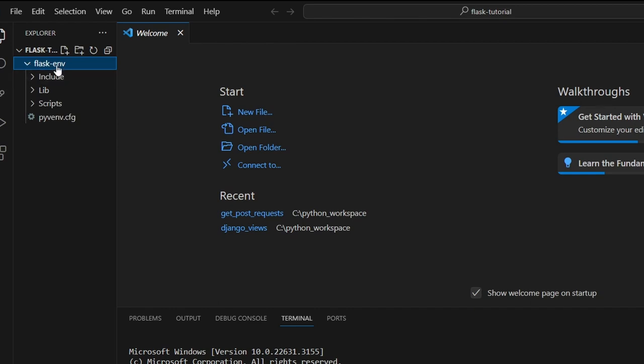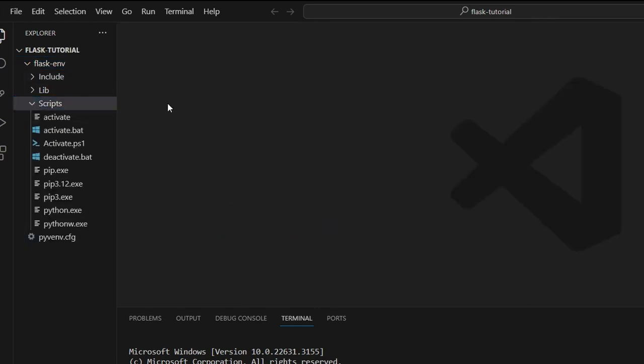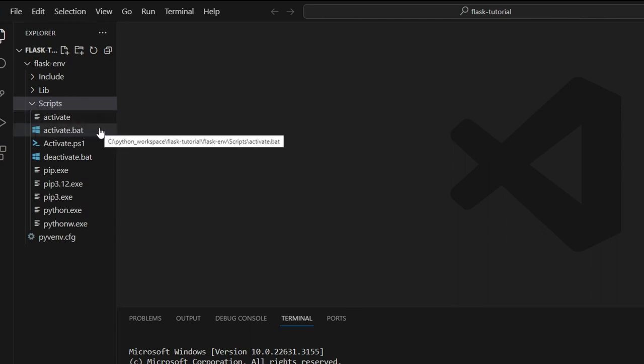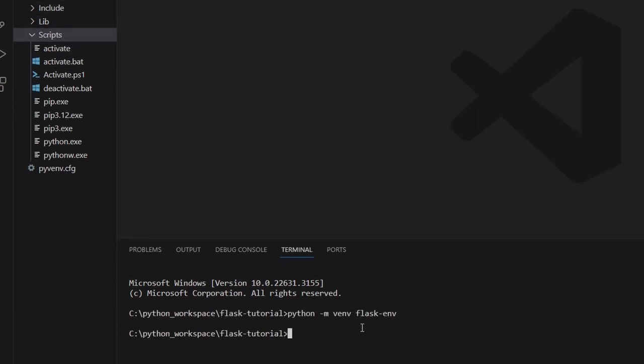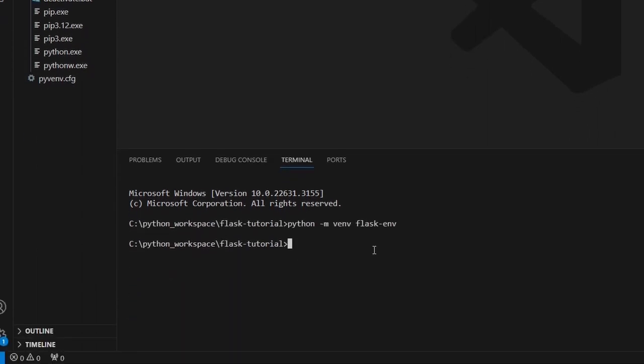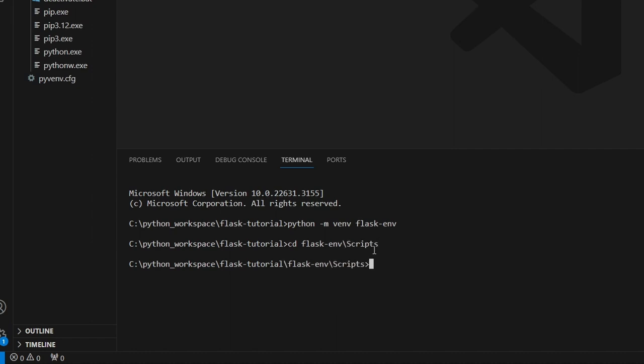And in this folder, we have another folder called scripts. Among the files in the scripts folder, we can see activate.bat. This is the file we want to run. So let's change directory to the scripts directory. And let's run activate.bat.